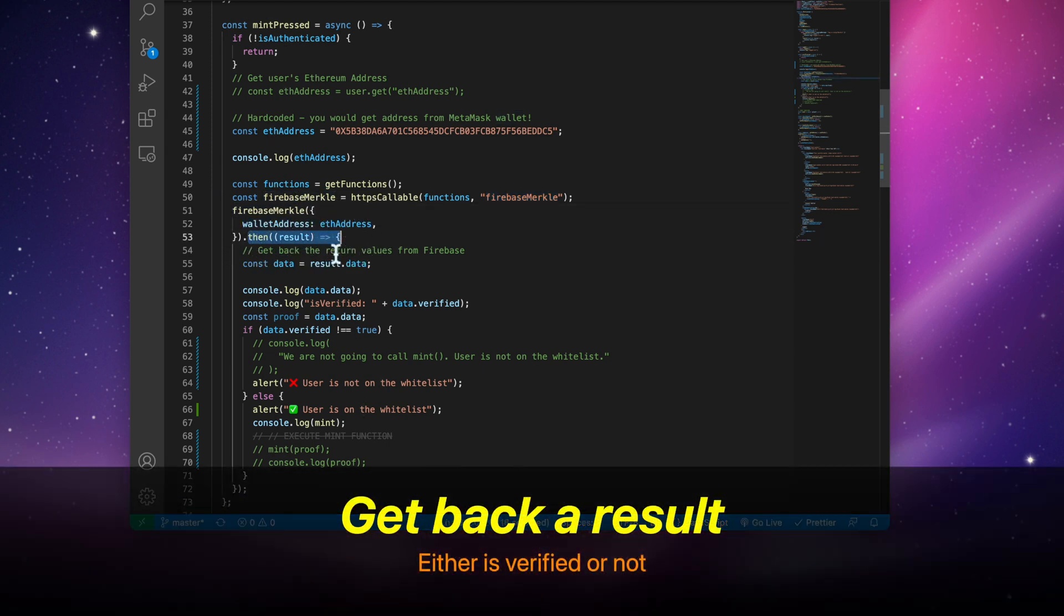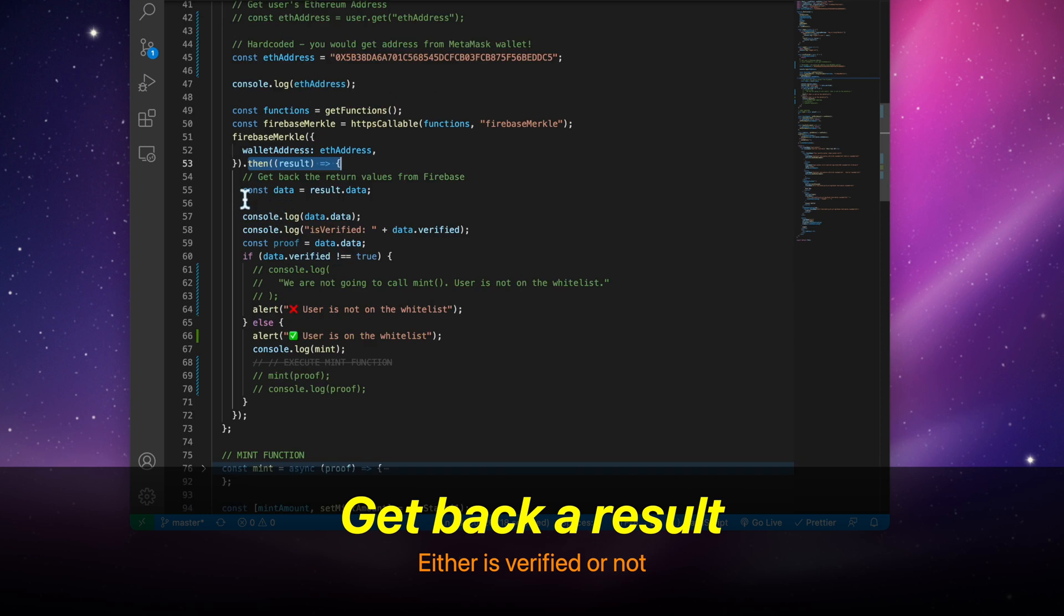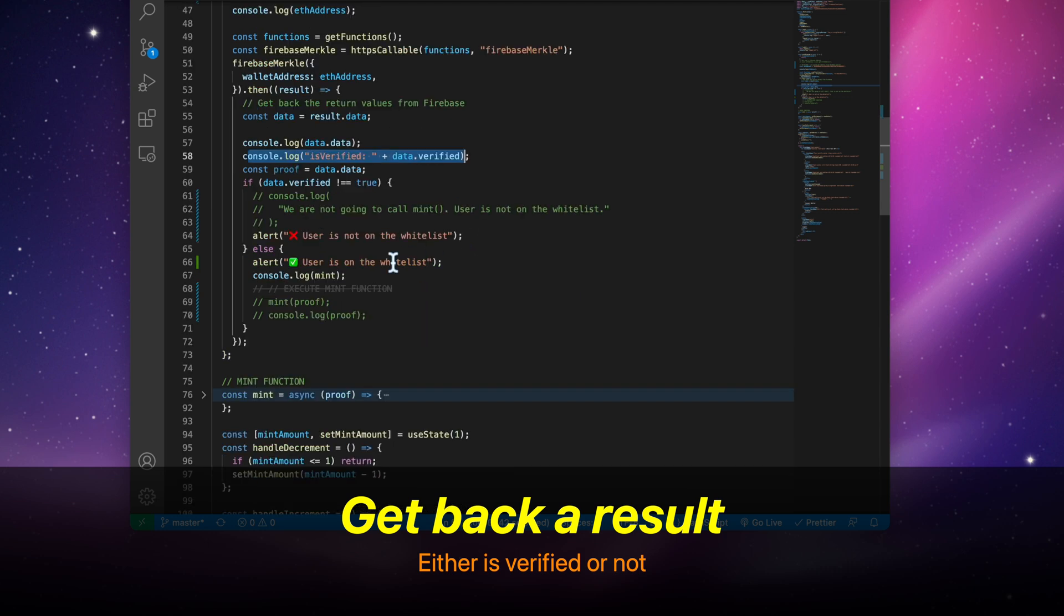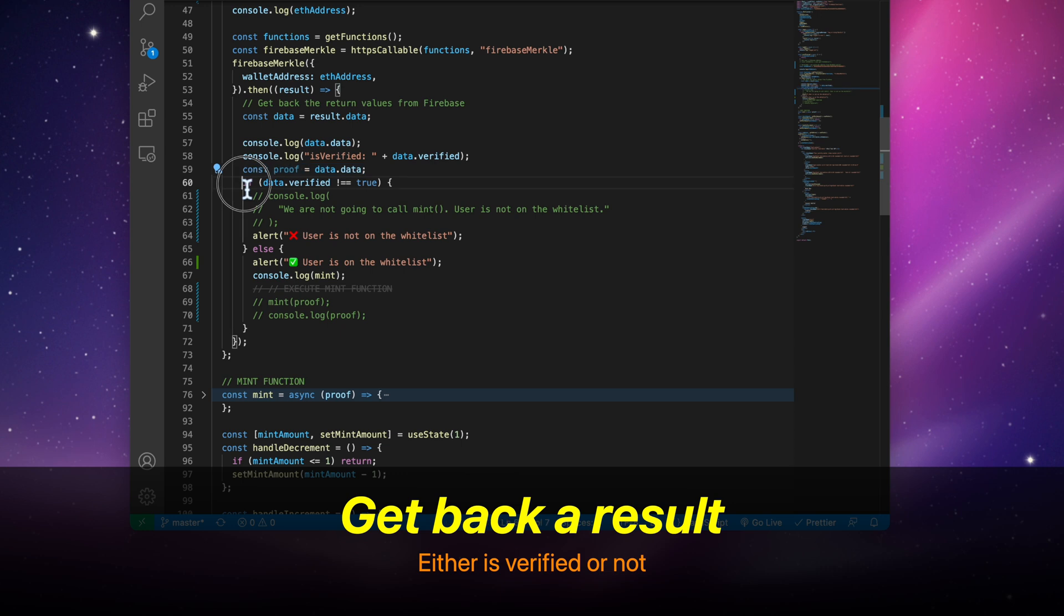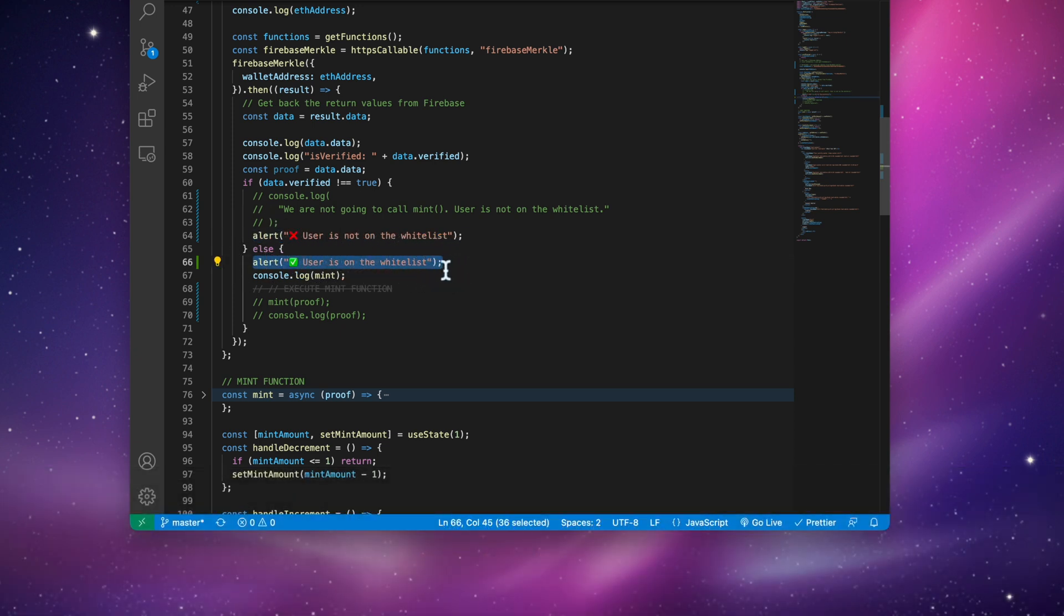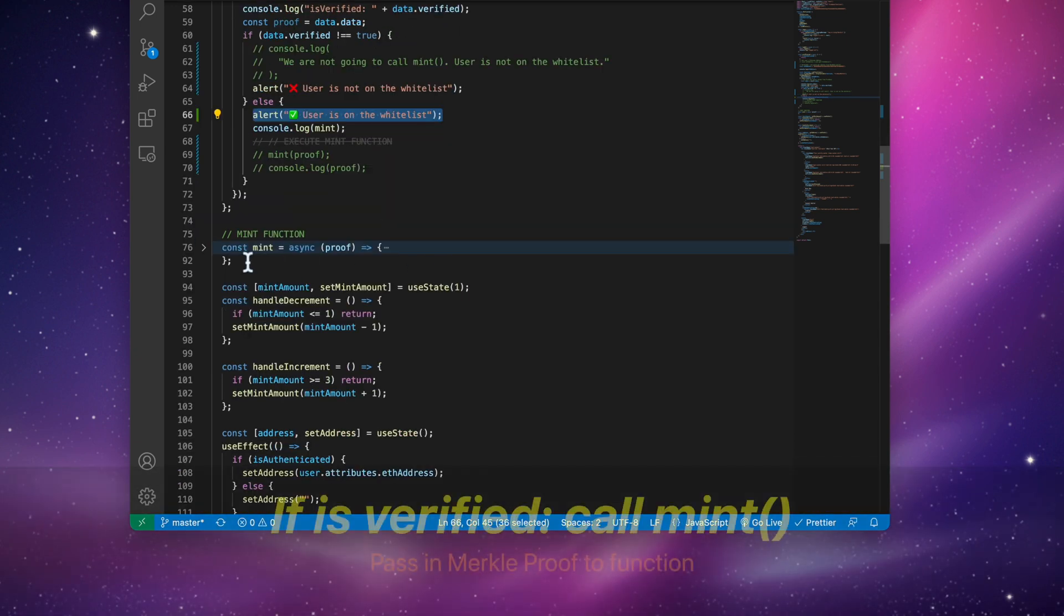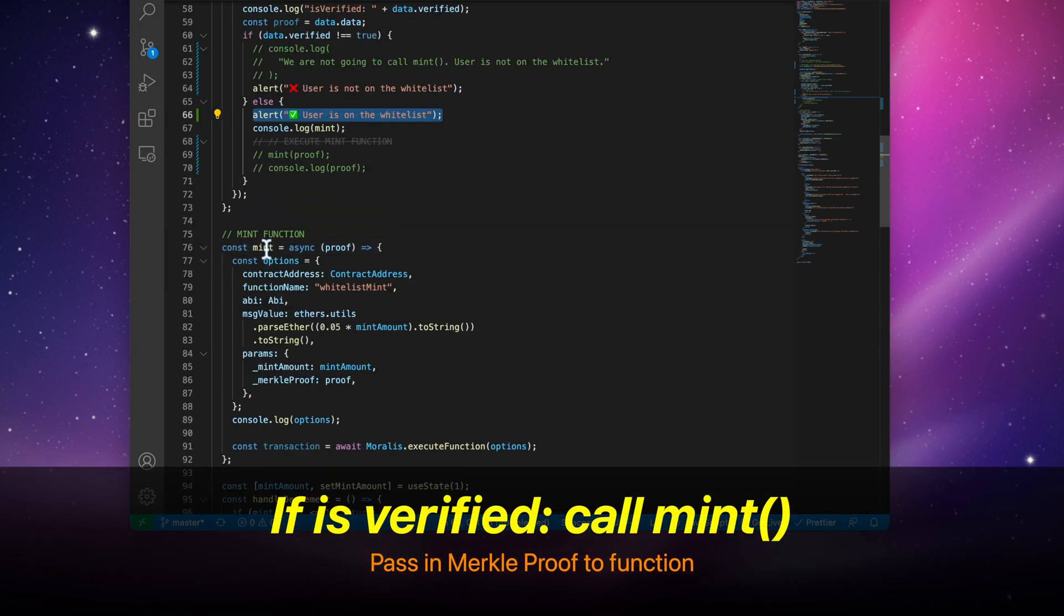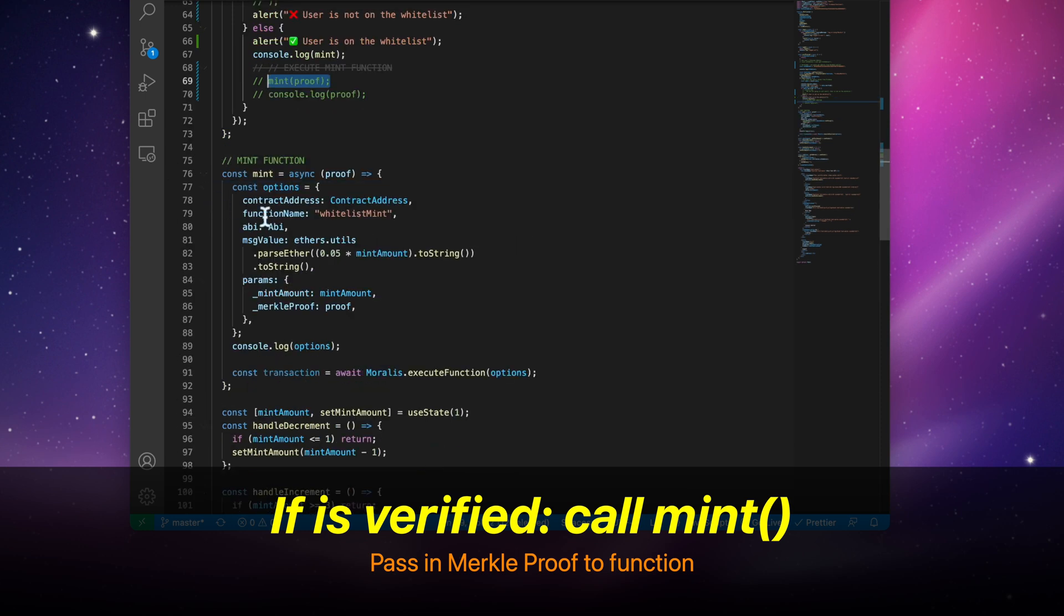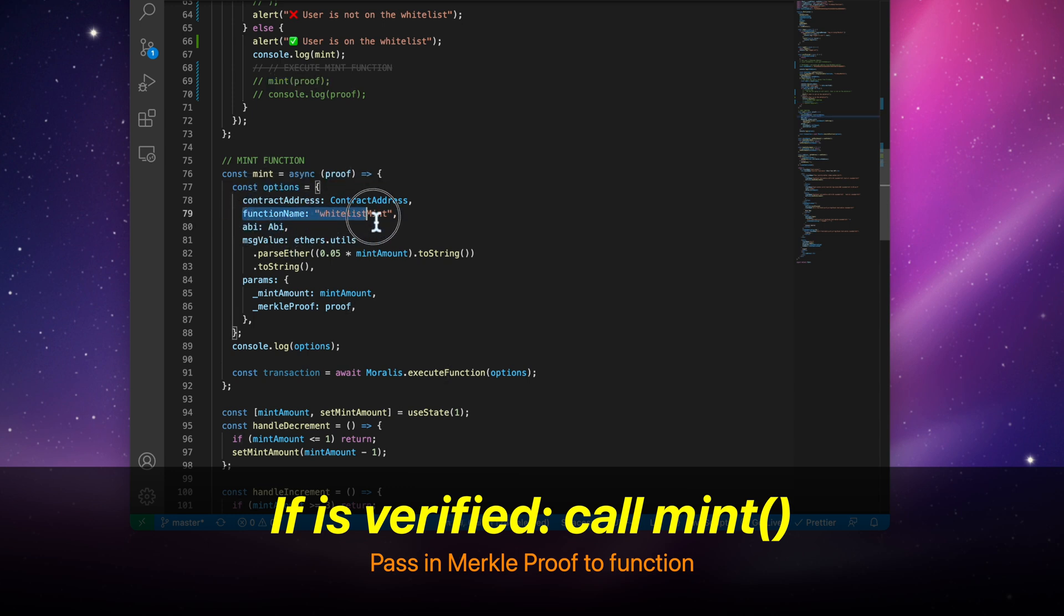And then we're going to get back a result, whether it was verified or not. If the user is on the whitelist, we're going to call the Mint function passing in the Merkle proof, which is later going to get passed into the Solidity whitelist Mint function.